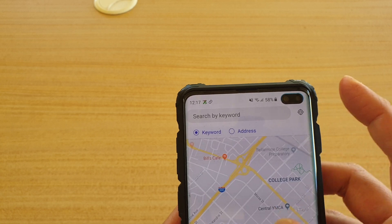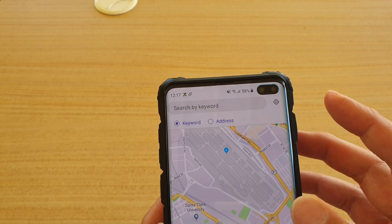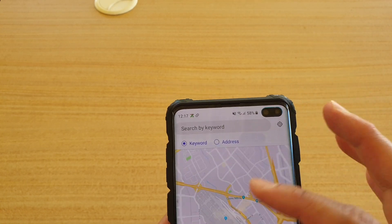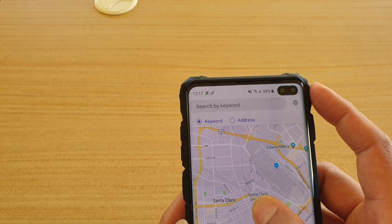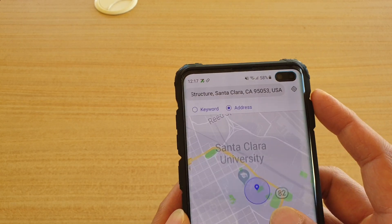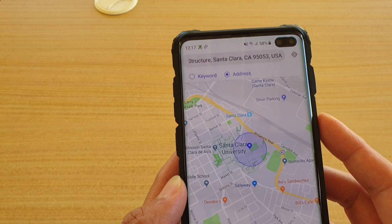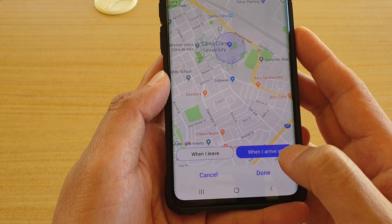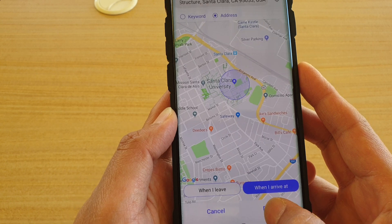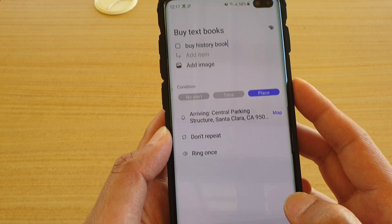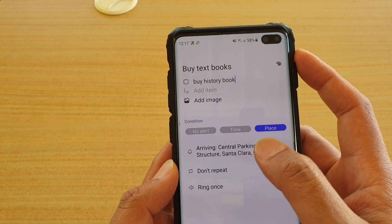Select the location — I'm going to zoom out a little bit. I'm going to choose the university as the location, and tap on 'When I arrive' or 'When I leave', then tap on Done.